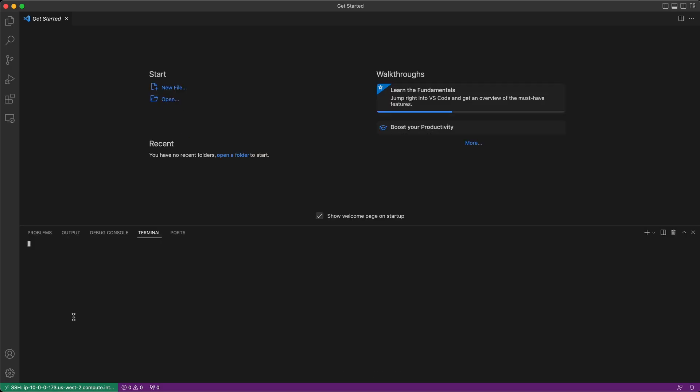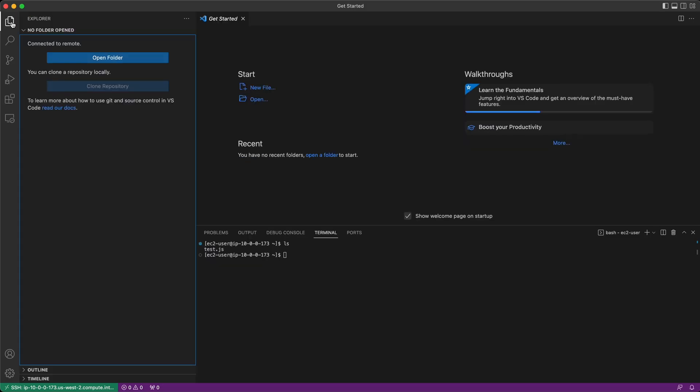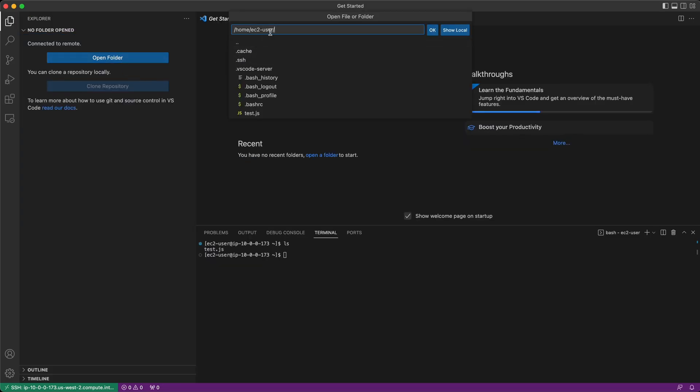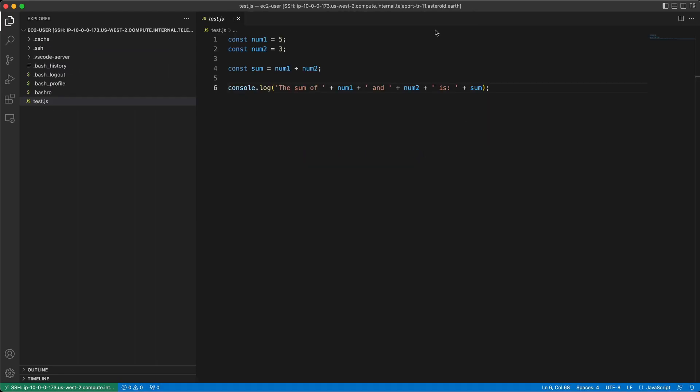I can open my terminal now and access the files on that server. I can do an ls just to see the files. Or to use the files in my editor, I can open up the Explorer, choose Open Folder, and it's going to automatically assume I want the ec2-user home folder. Now I can use the files from my remote server with the full feature set of Visual Studio Code.